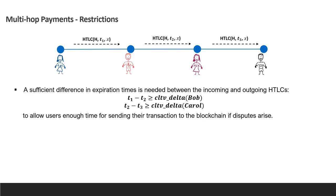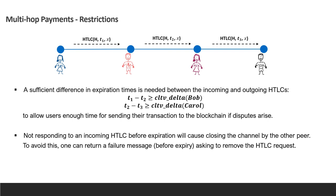The first thing we're going to learn is that the expiration times have to be spaced out. There has to be waiting periods between the expiration of the HTLC in one channel to the one preceding it. This is called CLTV delta. I'll show you why we need this. The second thing I'll show you is what happens when we reach the expiration time or when we cancel the HTLC and don't propagate the secret all the way.